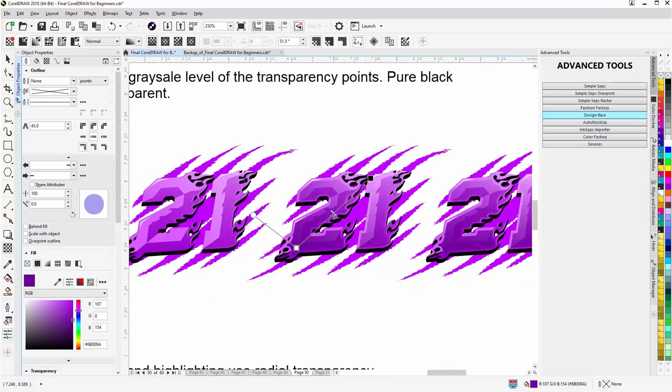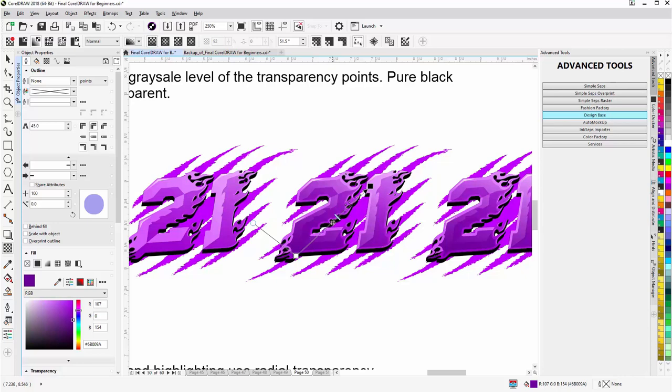I'll zoom in here. Here we have the midpoint and we can pull that forward or pull that back to make an adjustment. We can also, like the fountain fill tool for the color, left click on the line and move the transparency around.